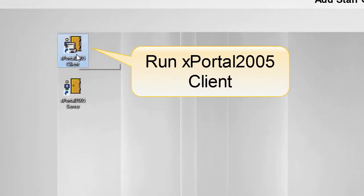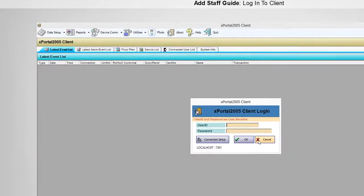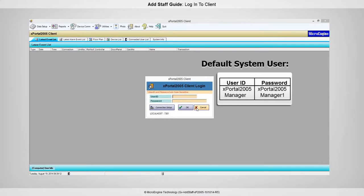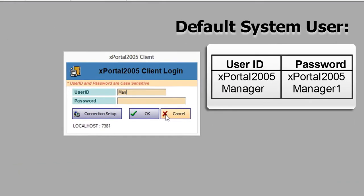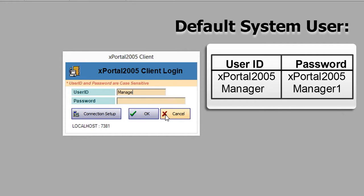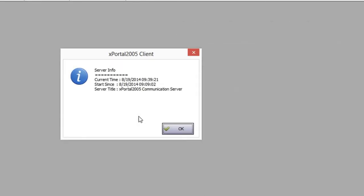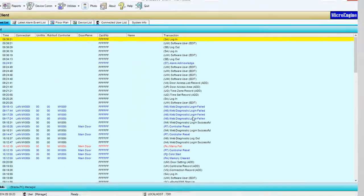Click on the xPortal2005 client icon on the desktop. There are two default system users for the system. Please enter the user ID and password. You have successfully logged in to the client after you click OK.